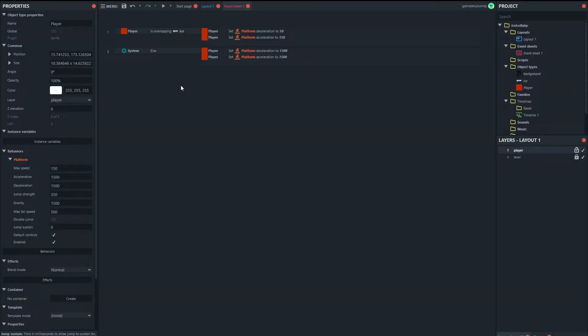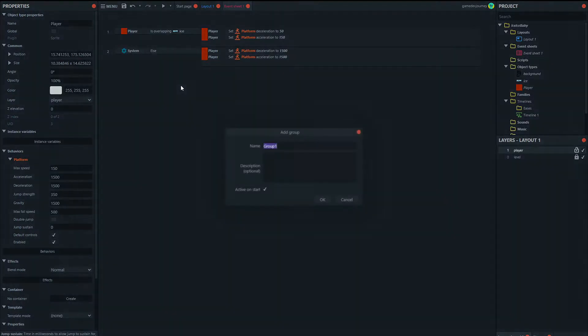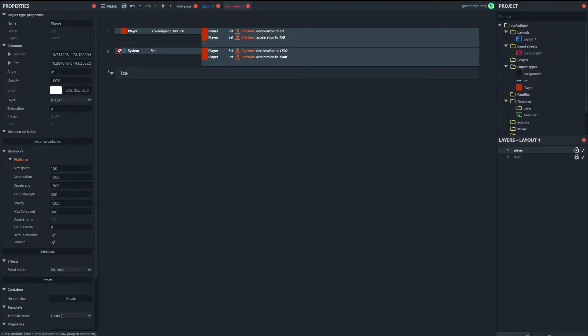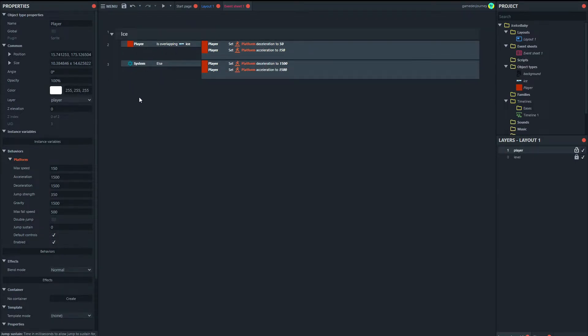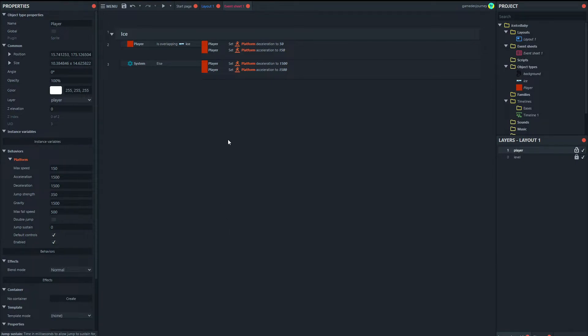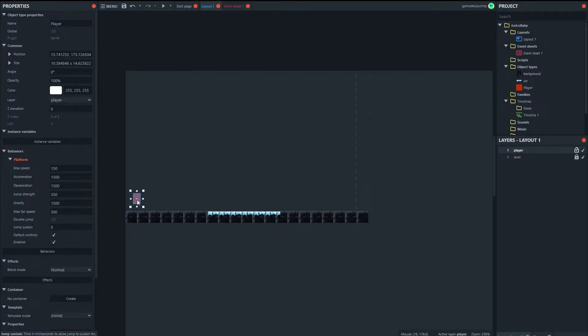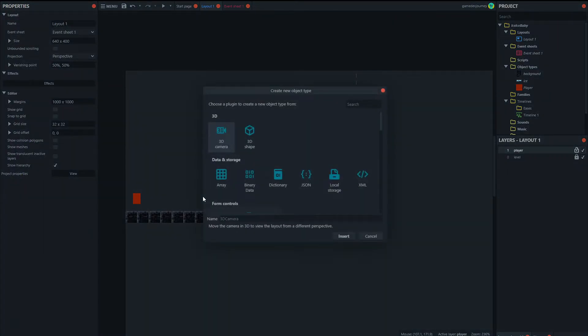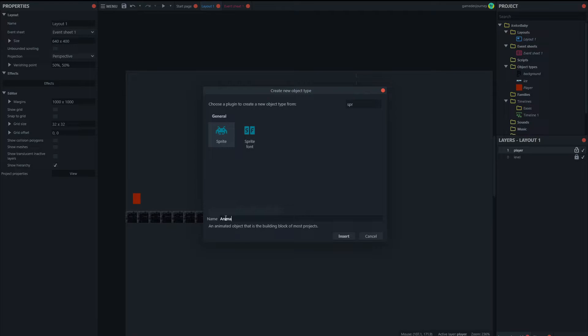So let's make a group here and call this ice and we'll add these to the ice group. So we can make this, I mean obviously this would look a lot better if we had an animation for the player. So we could just add a sprite called animations.